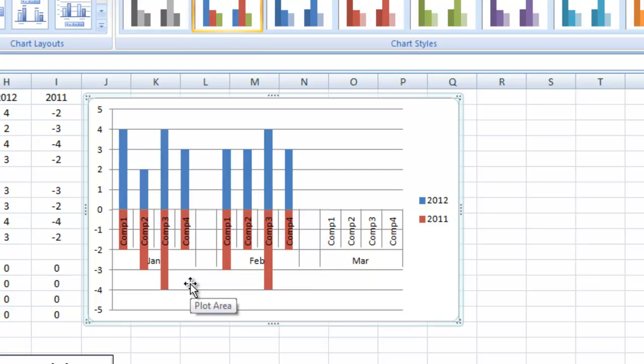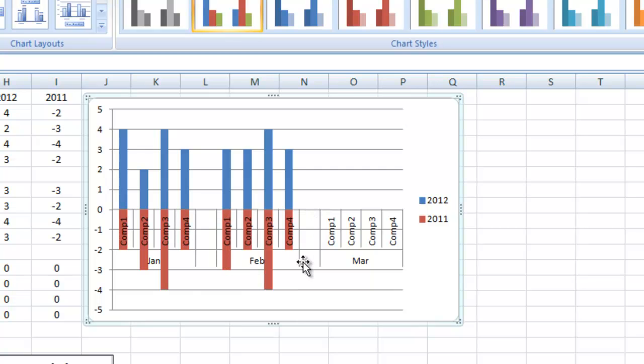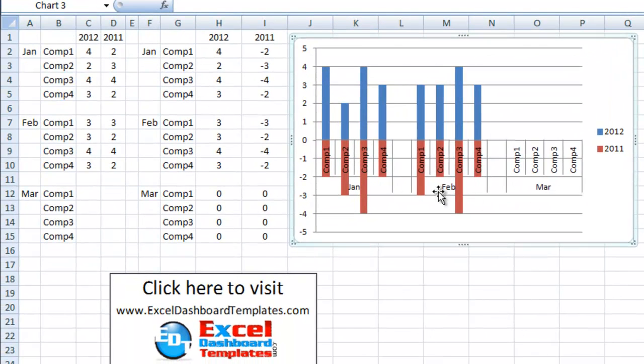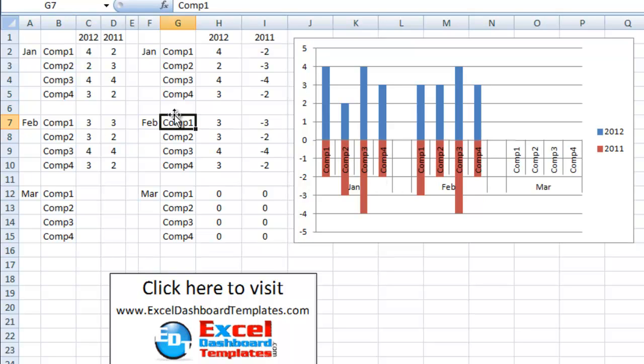Now, one other thing I want to point out on this chart before we move on is you see these vertical lines here for the groupings. What I did to do that is there is a space right over here.